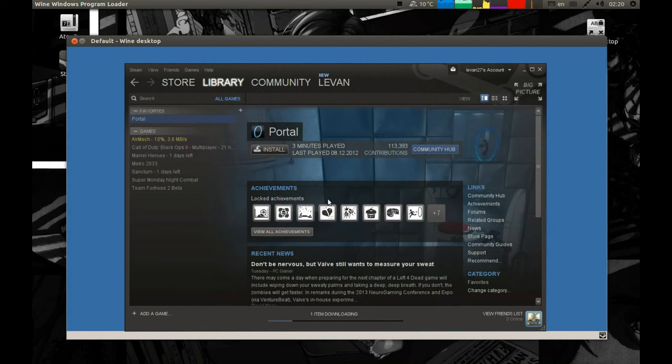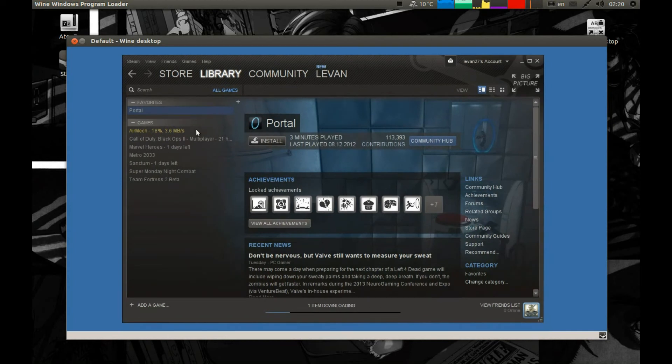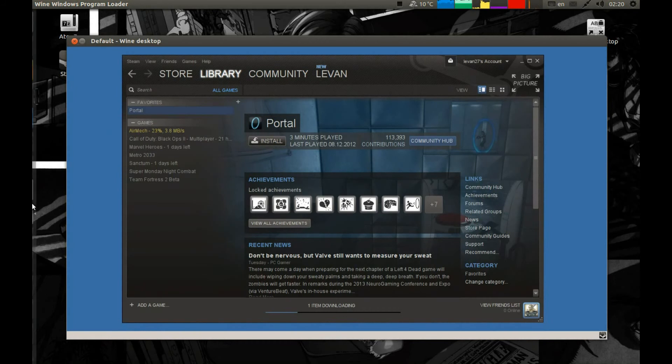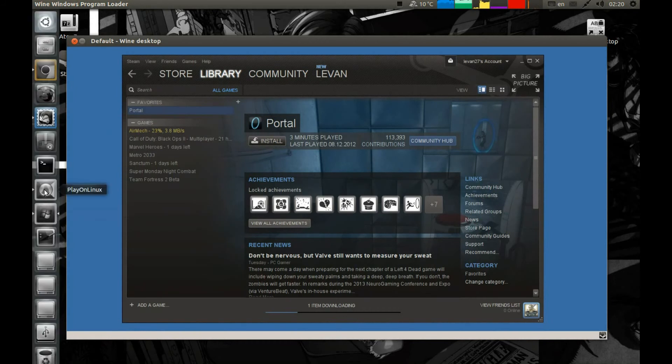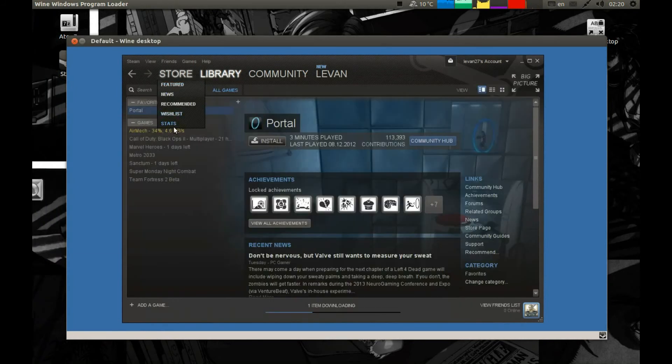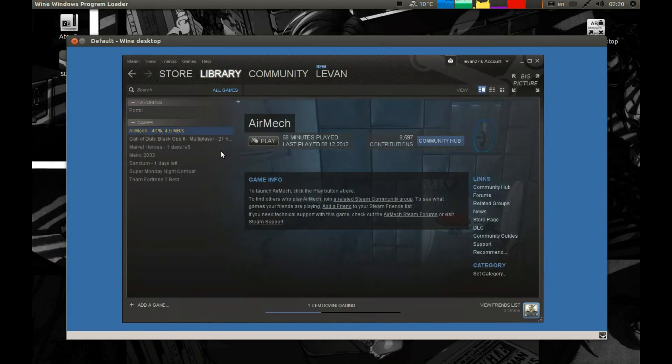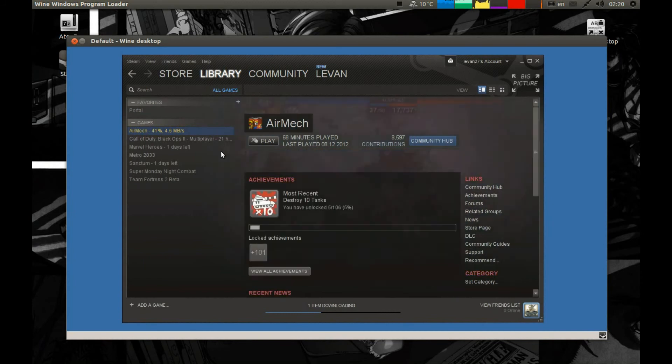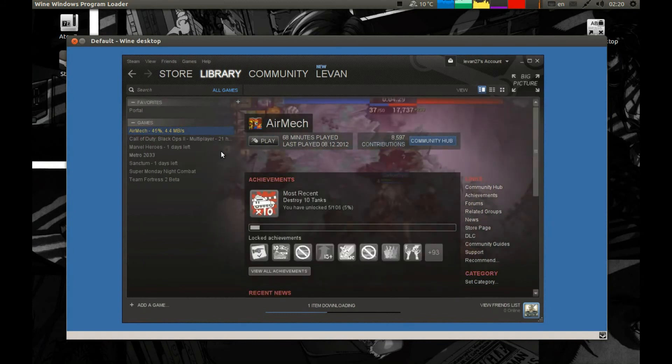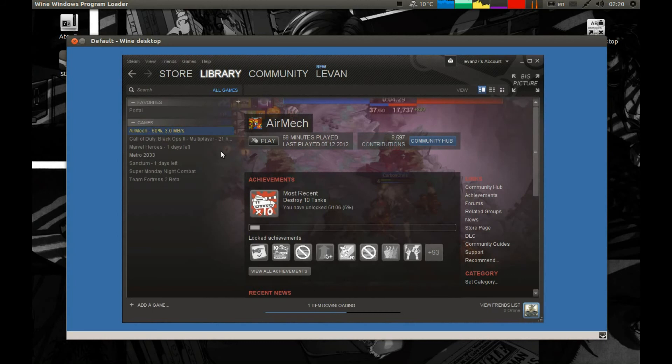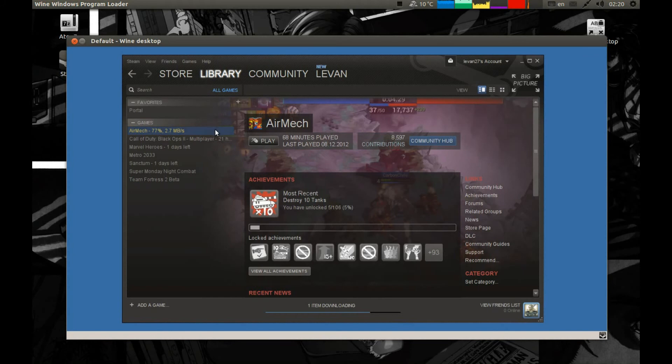It will download the game now and whenever you want to play this game you just start Steam from PlayOnLinux and start the game. It will download.